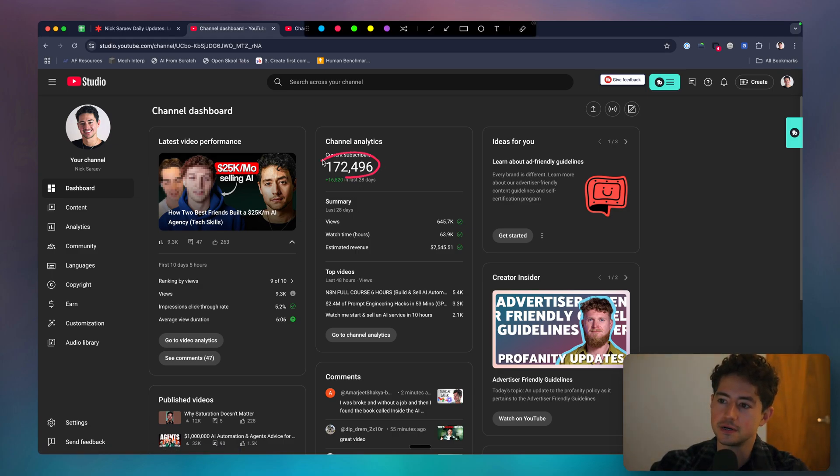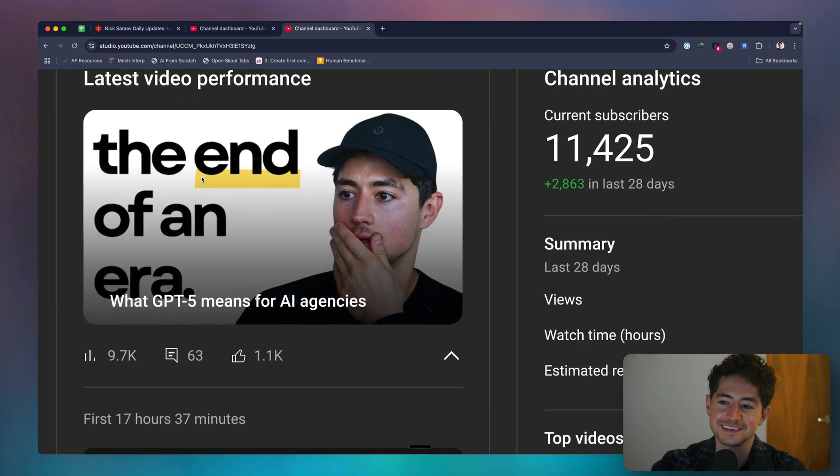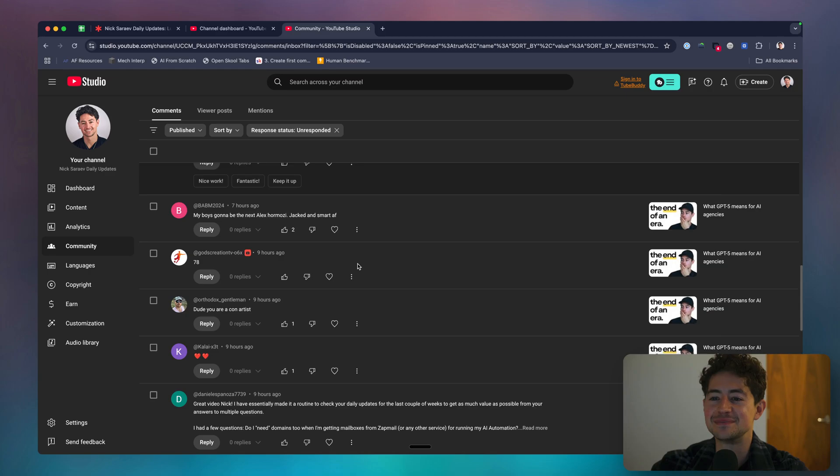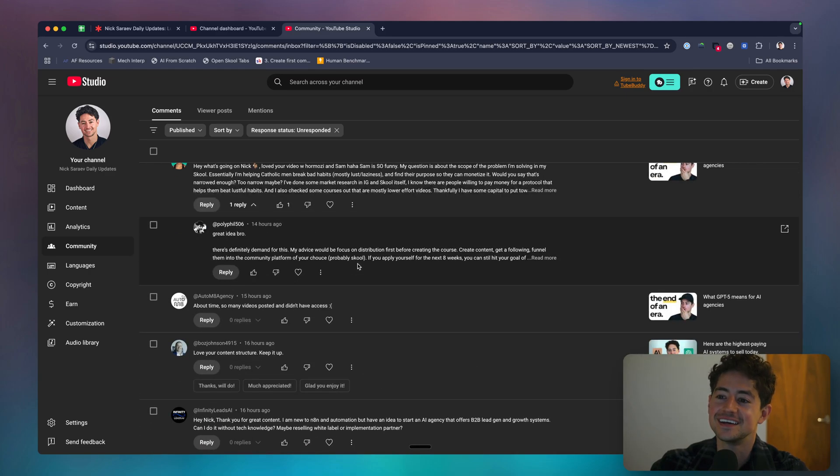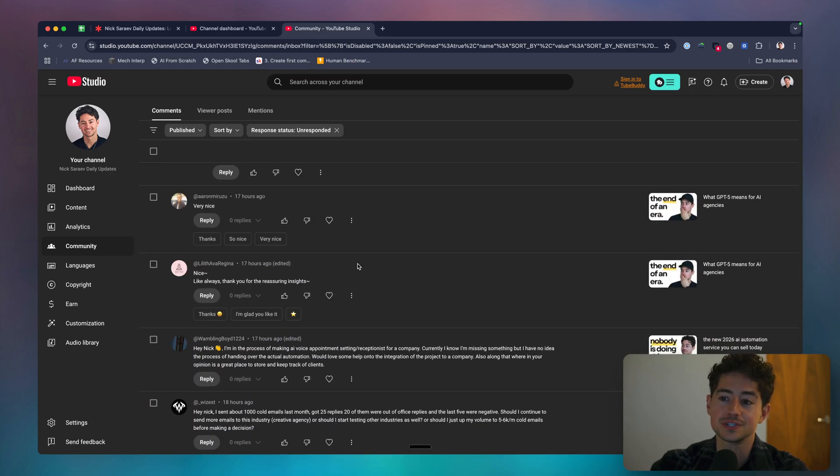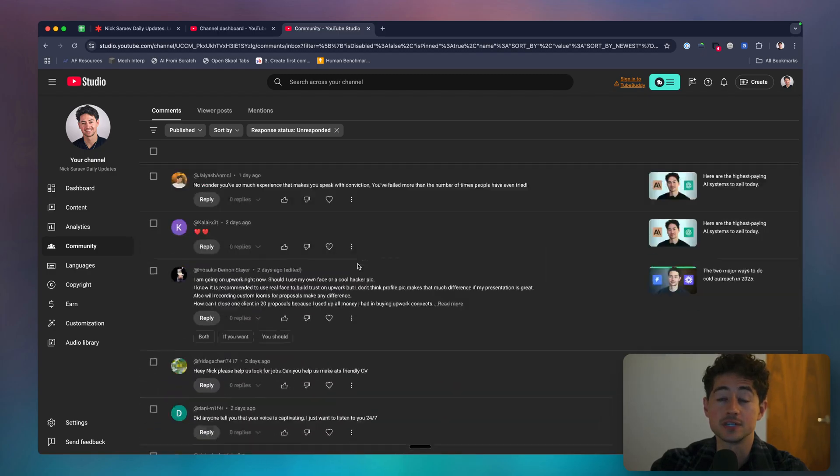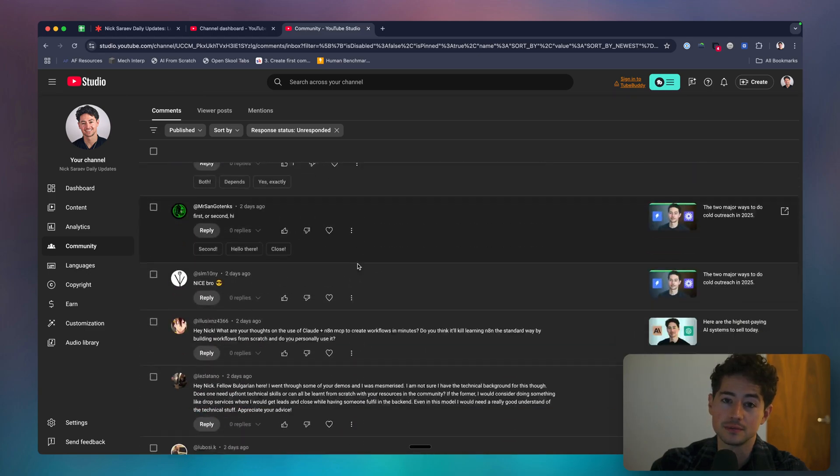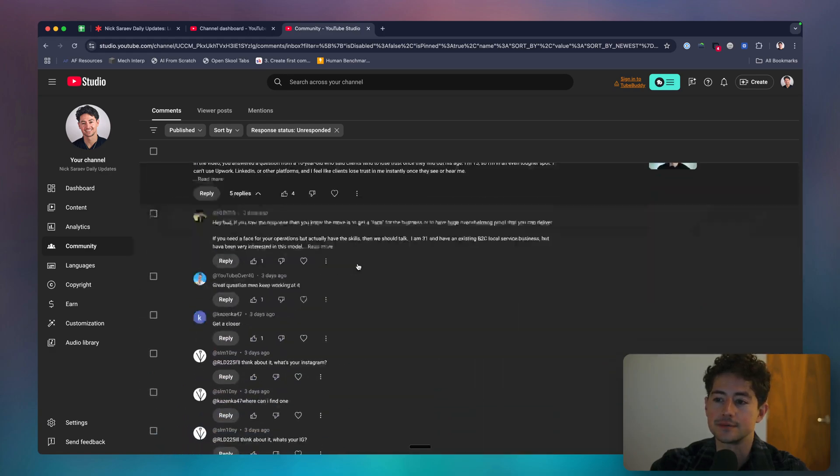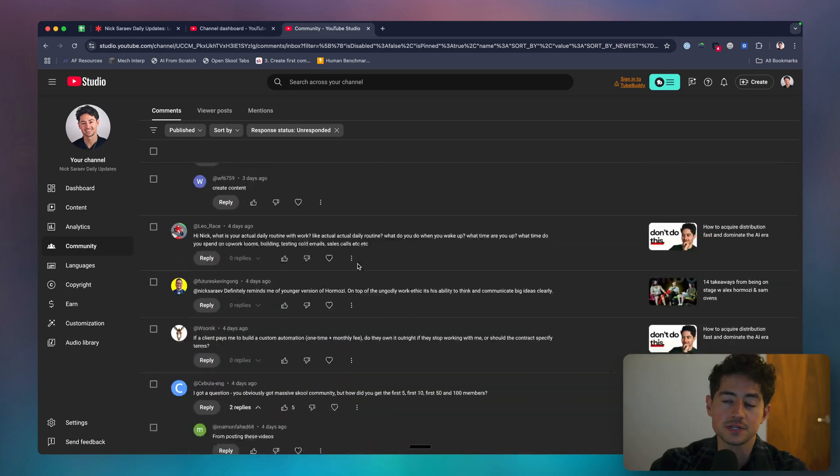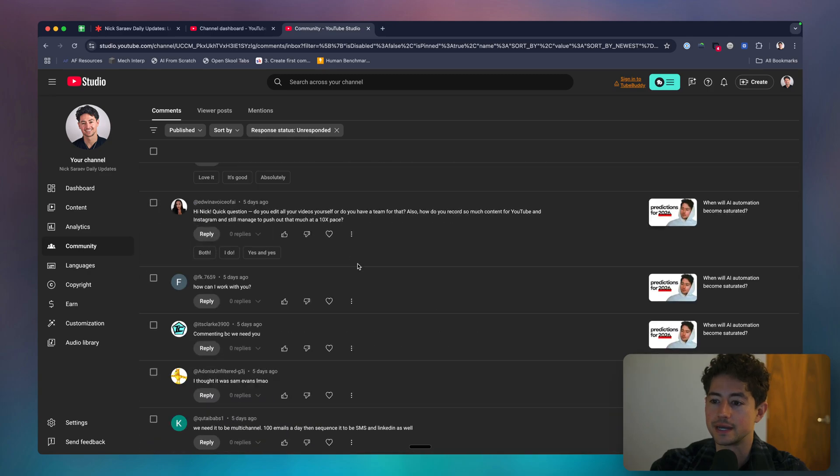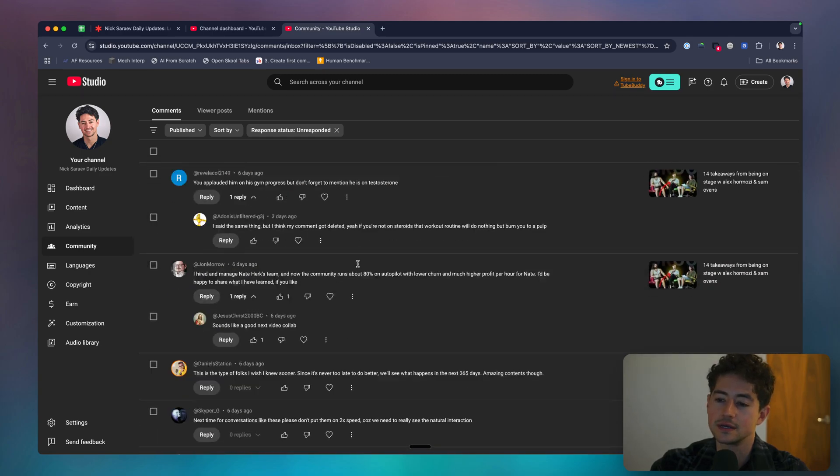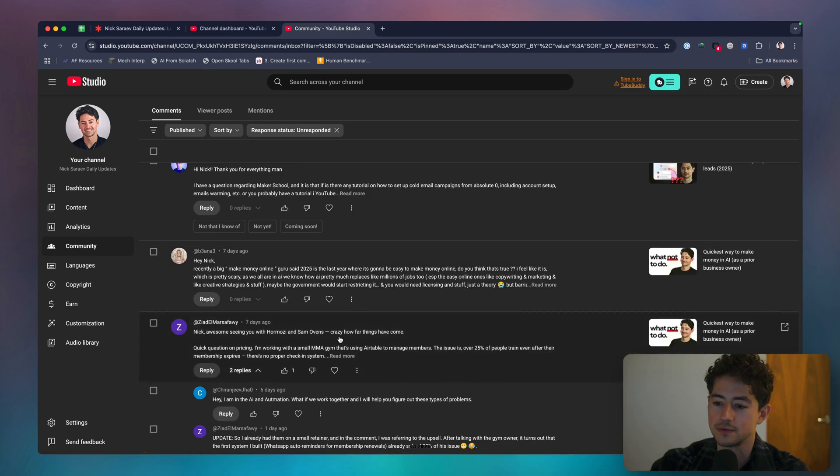This is the main channel over here at 172.5K, and then this is the Daily Updates channel. I posted a very spicy video yesterday called What GPT-5 Means for AI Agencies, and it pissed some people off. So I'm excited to go a little bit more into that. But if I scroll down here, these are all the questions that I've received over just the course the last couple of days. So if you guys want me to answer your question, I do get to them eventually, just a matter of time, usually answer five or ten per day. Just add them as a comment below any one of these videos, and I'll eventually circle back and answer. Okay, so let's see. What is the oldest comment that we have here so I can start the Q&A?